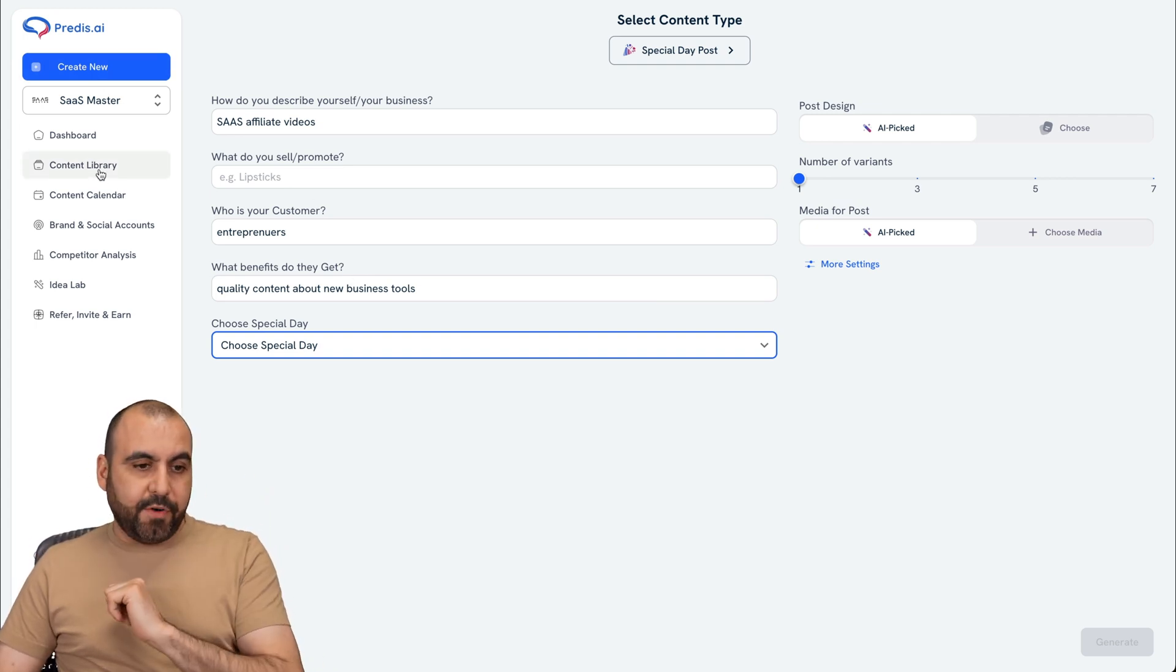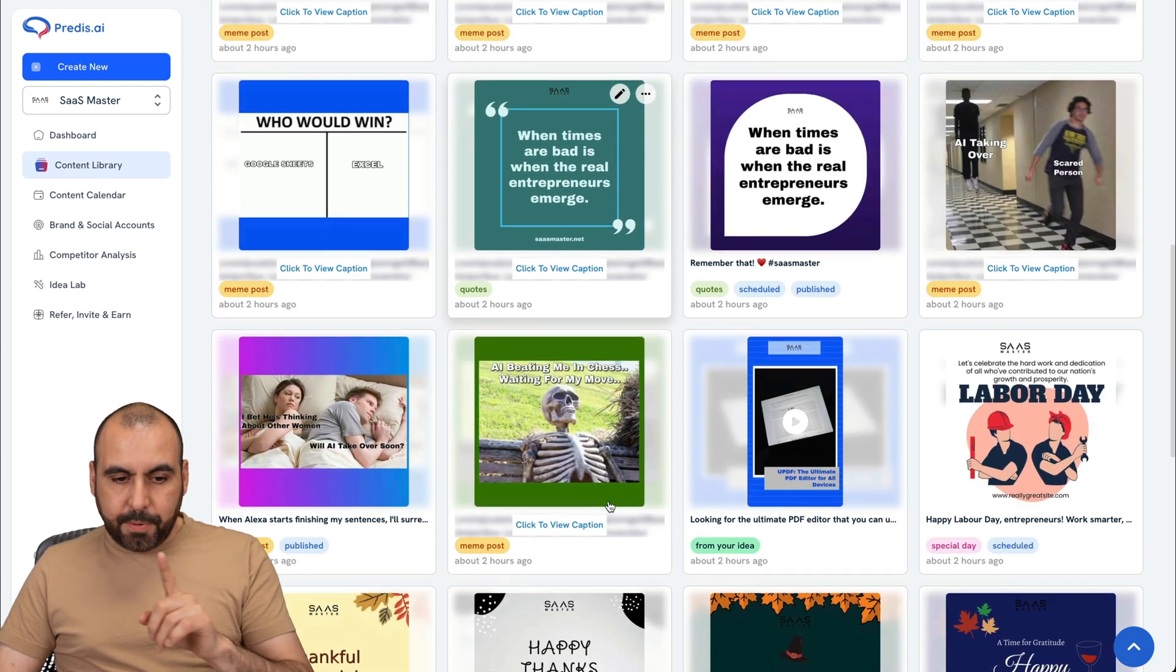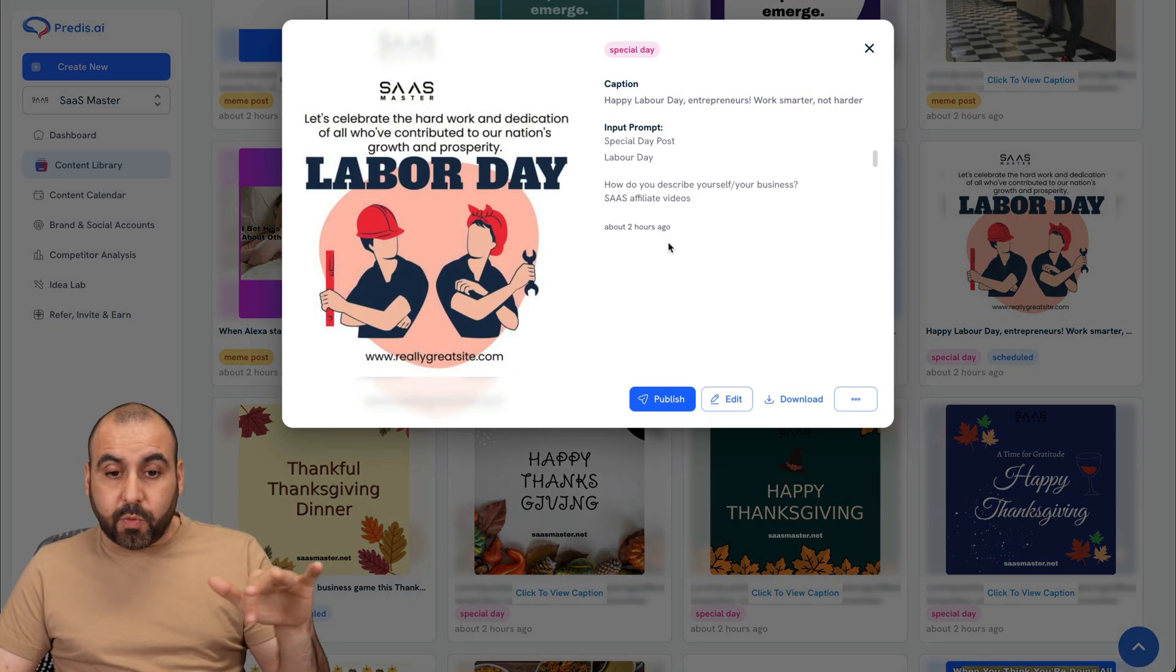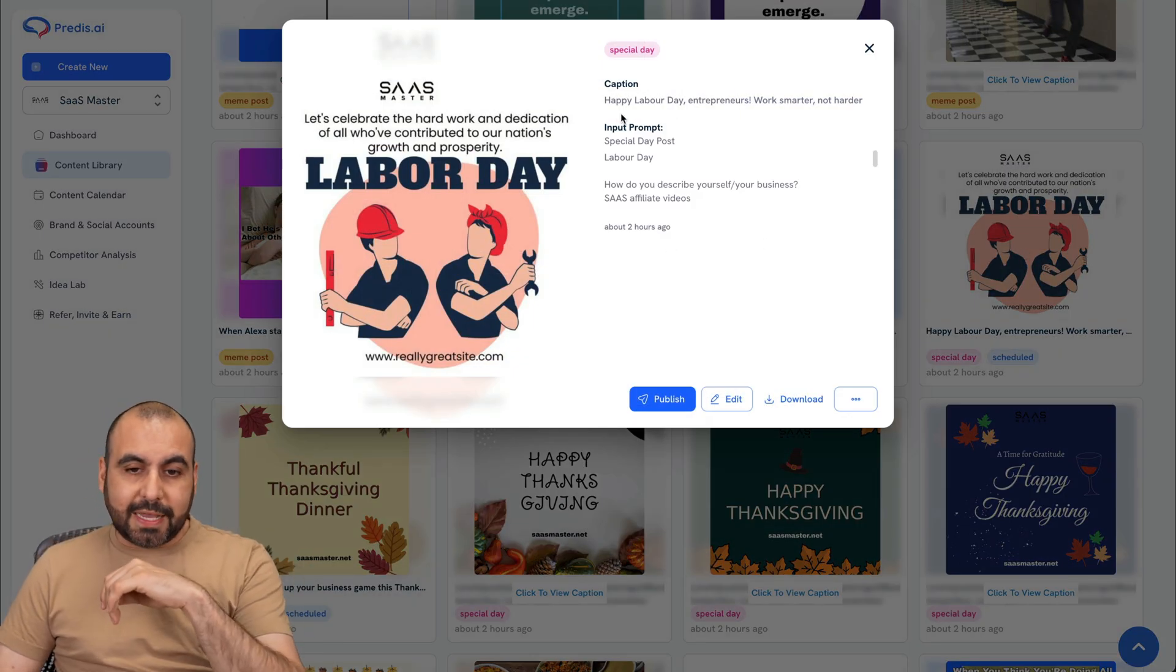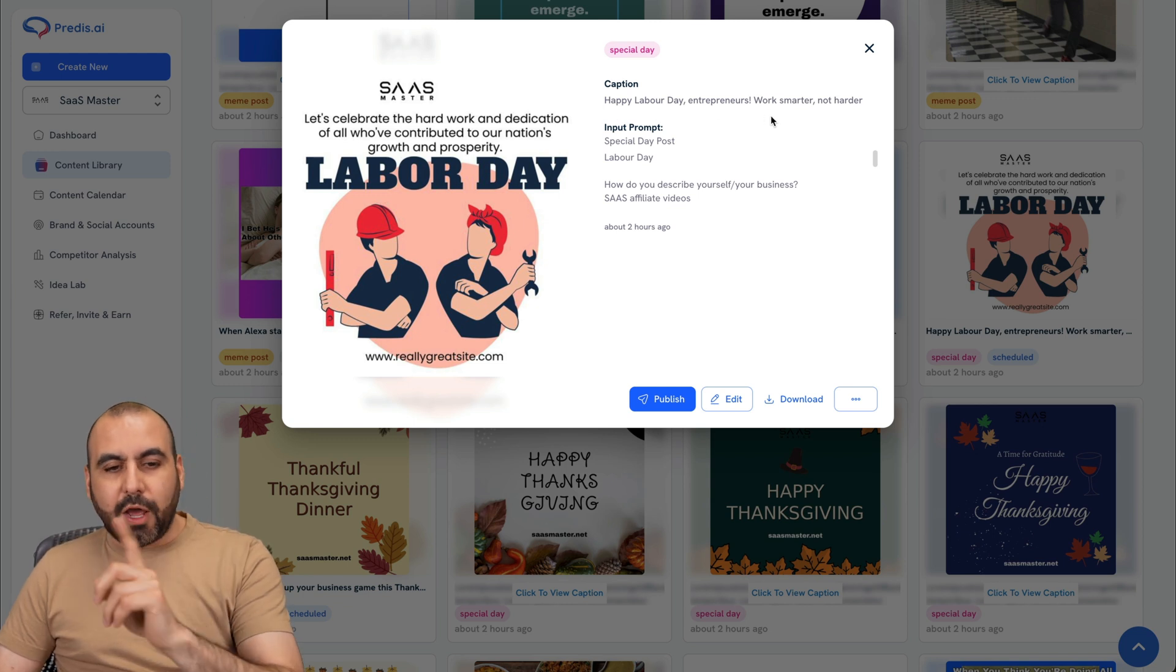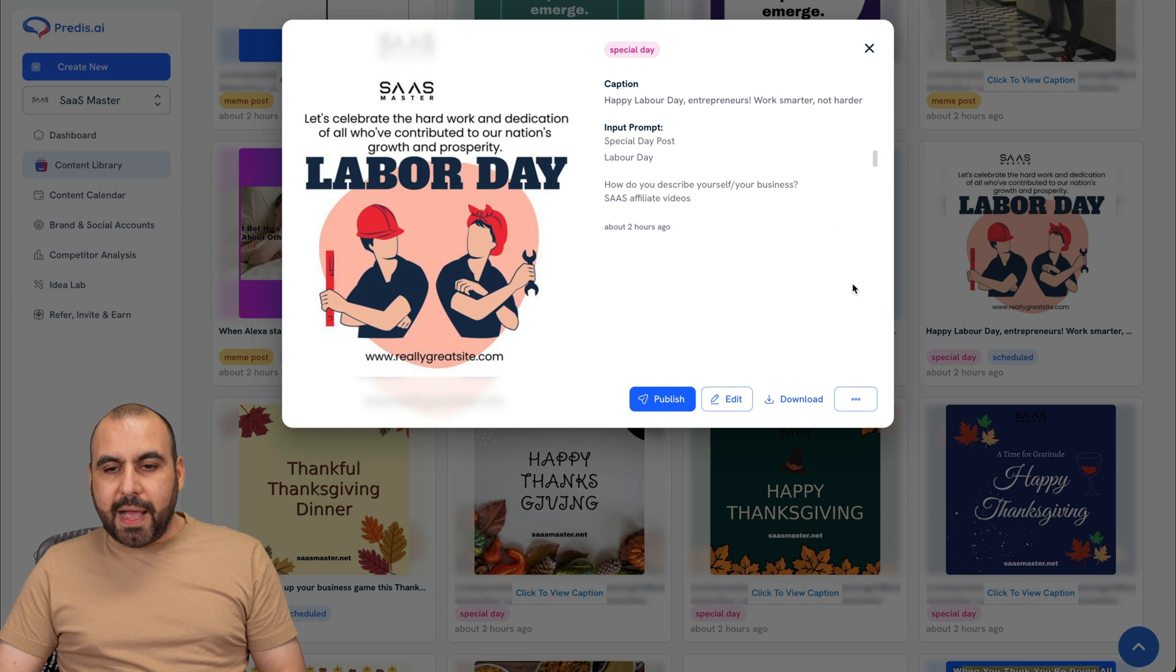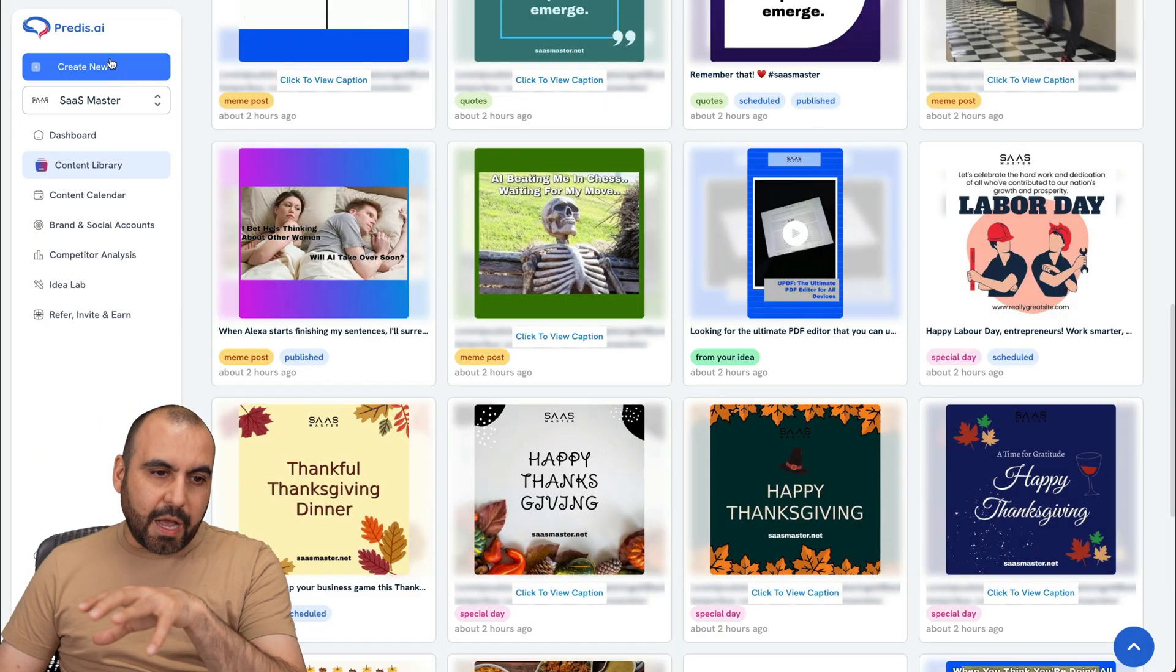Let me give you an idea. For example, in my content library, I posted this one, the Labor Day. That one is scheduled for one of my social media accounts. It's like happy Labor Day, entrepreneurs, work smarter, not harder. And it generated the post for me automatically with my logo. So that was generated with that option there.